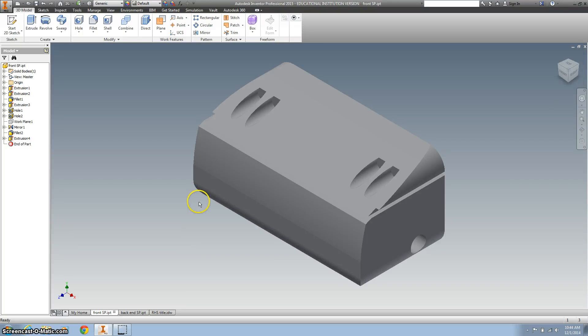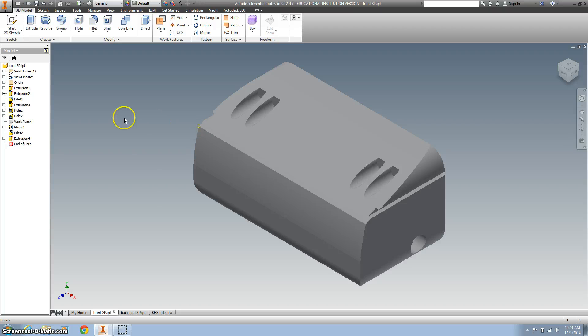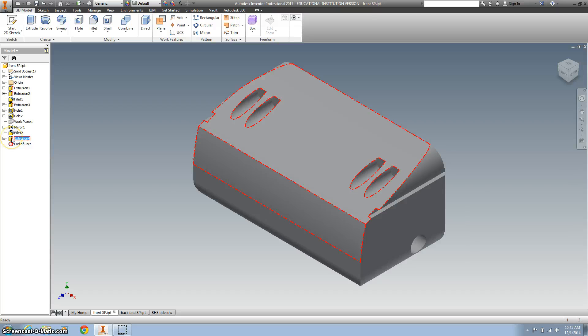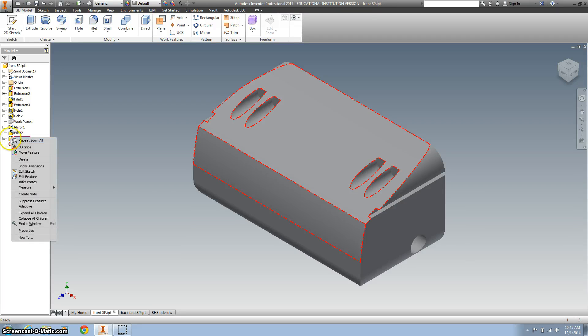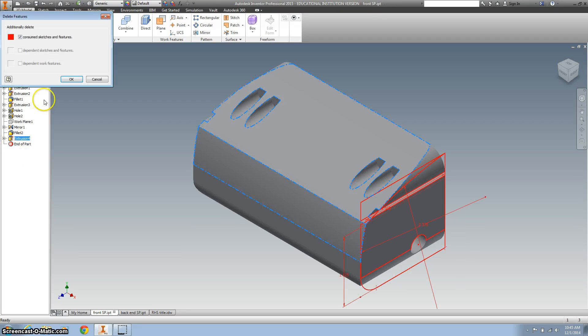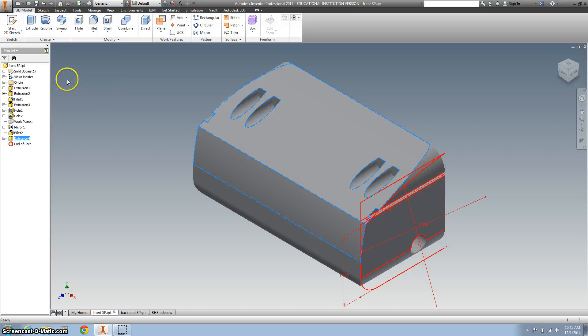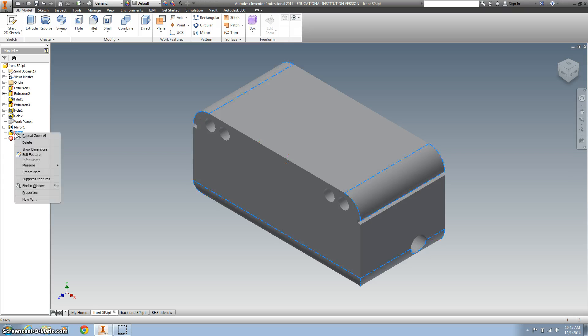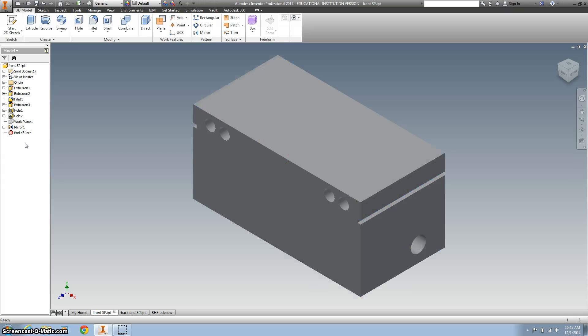All right, for the back end, we're going to take the front end. So you opened it up, and the first thing you're going to want to do is delete this first extrusion at the bottom. So you're going to right-click and hit Delete, and we can just hit OK there. And then you're going to want to delete these fillets.